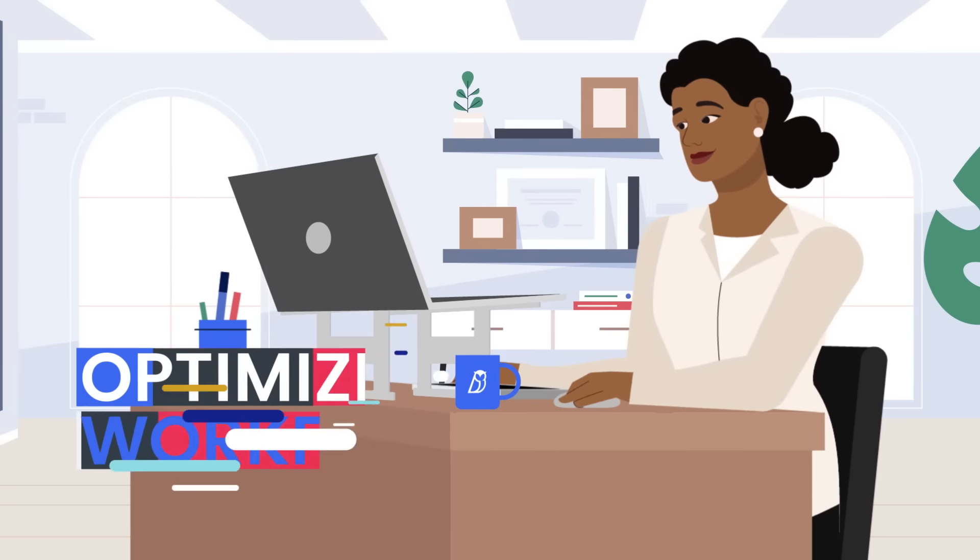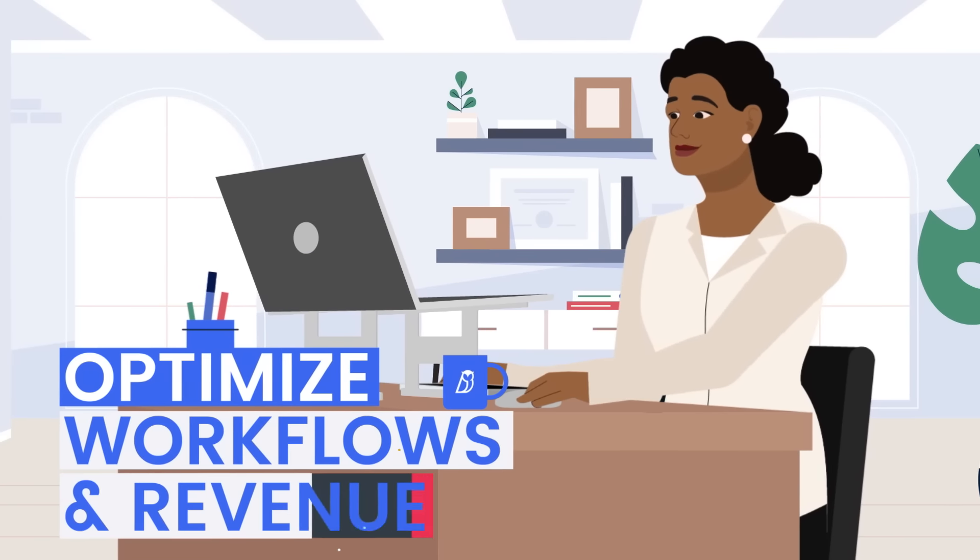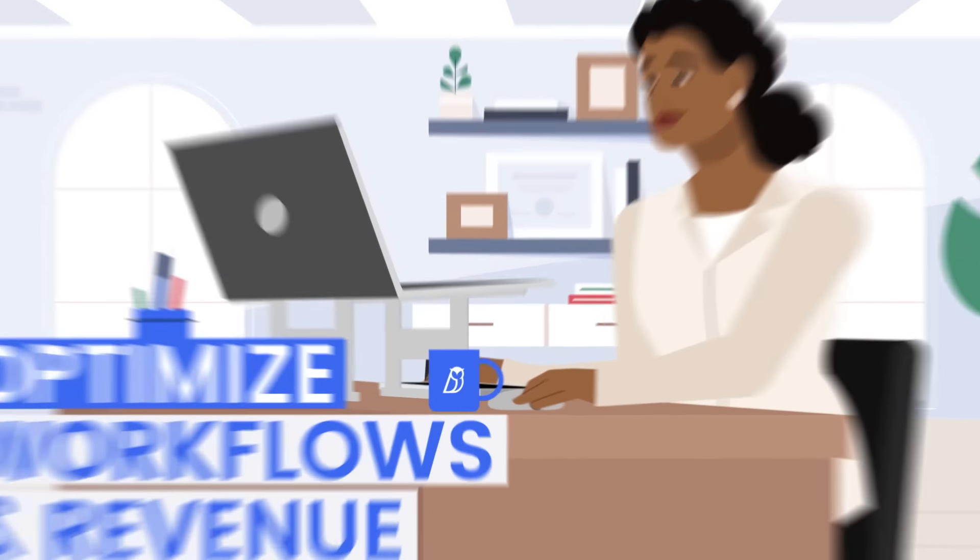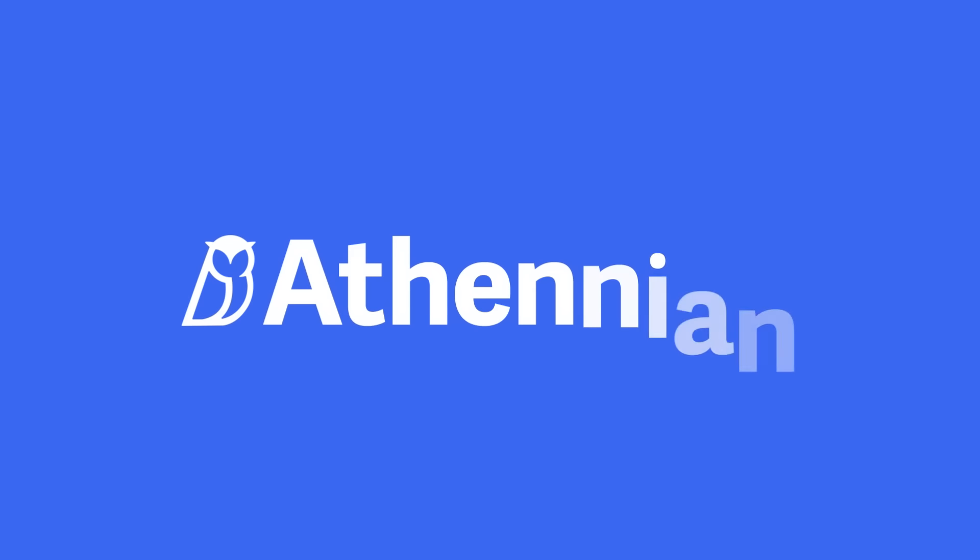Your business can optimize workflows and revenue. Visit Athenian.com to learn more or speak to our team today.